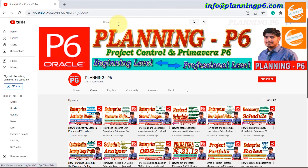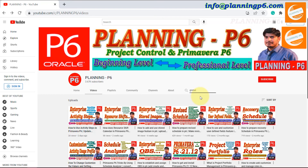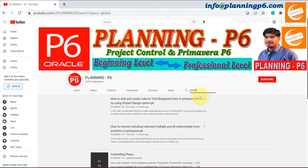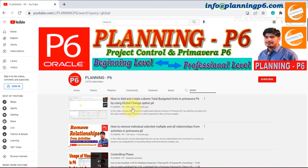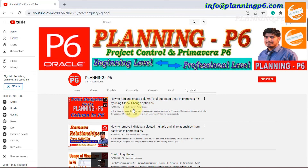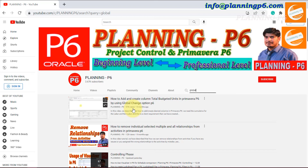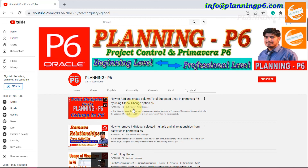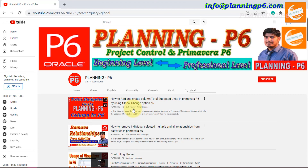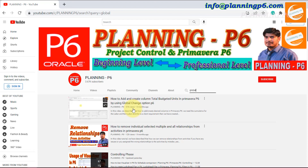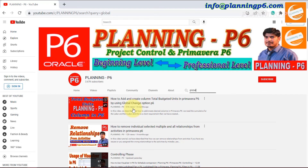You can find that tutorial on our YouTube channel — search 'Global Change' and you will see the video on how to add total budgeted units as a column in Primavera P6, where a filter is also applied. Remember: when you commit the Global Change, you cannot undo it. It is better to copy the project first before applying, so you always have a backup to refer back to.